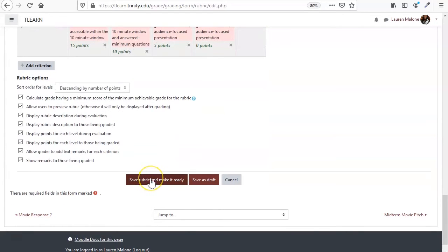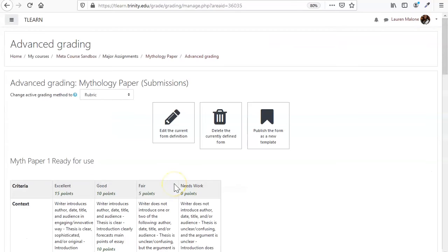So now we're going to save this and make it ready, and that means it's ready to go, ready to use. There we go.